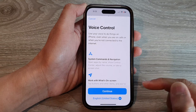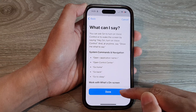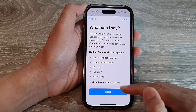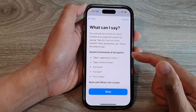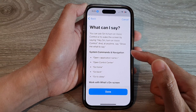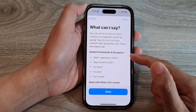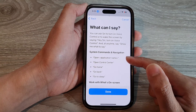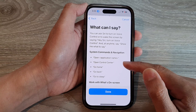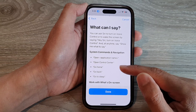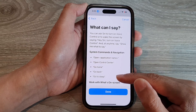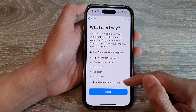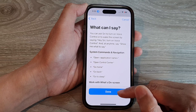Now tap on 'Setup Voice Control'. On this screen, tap on Continue and then tap on Done. This gives you some examples of voice control commands you could use, such as the open command: open an app, open Control Center, go home, go back, go to sleep, and so on.